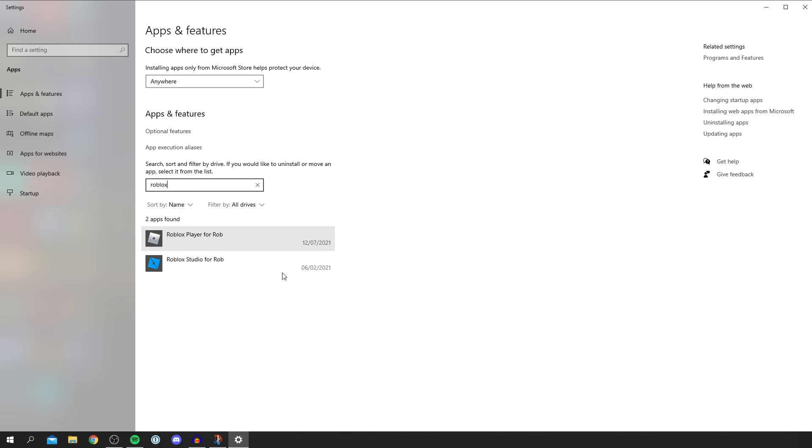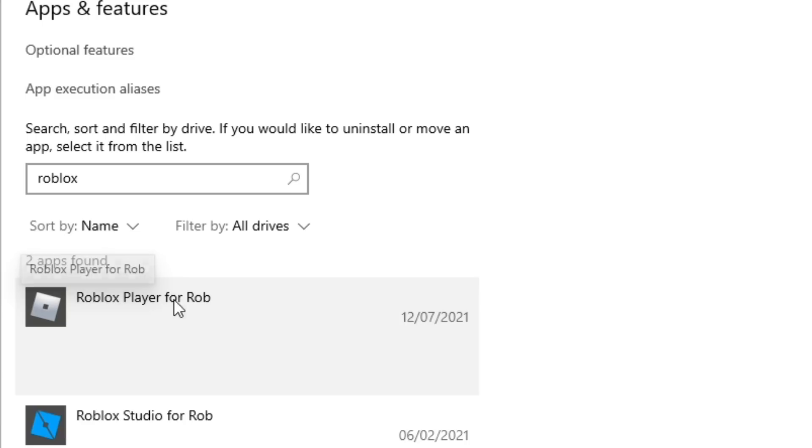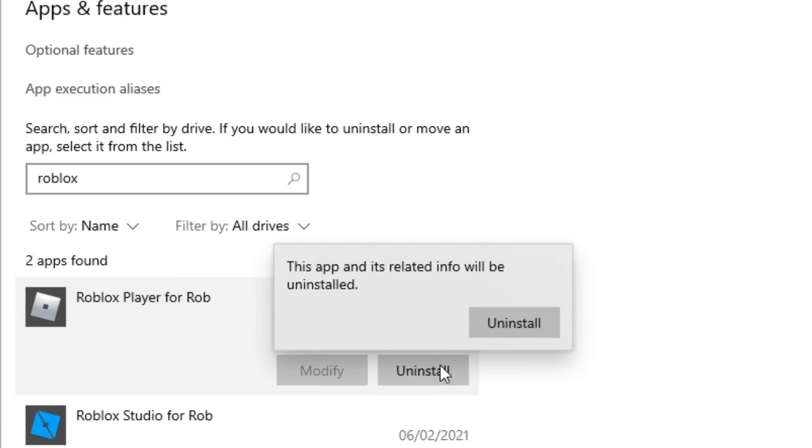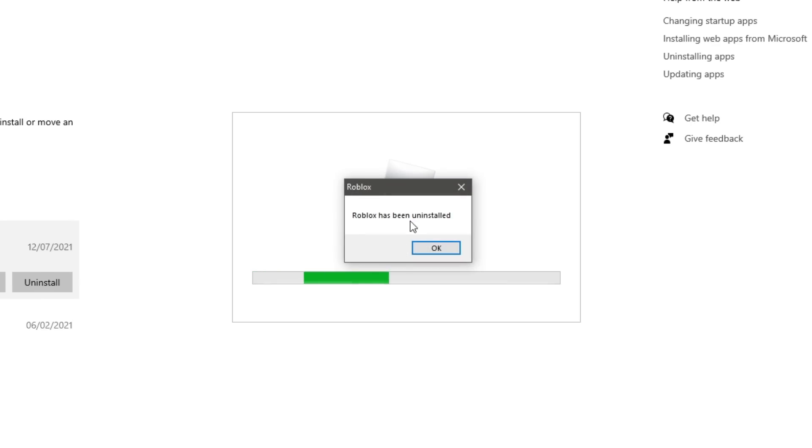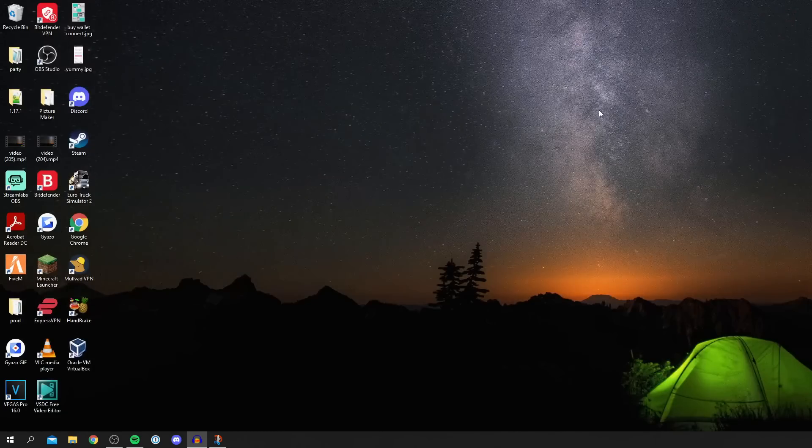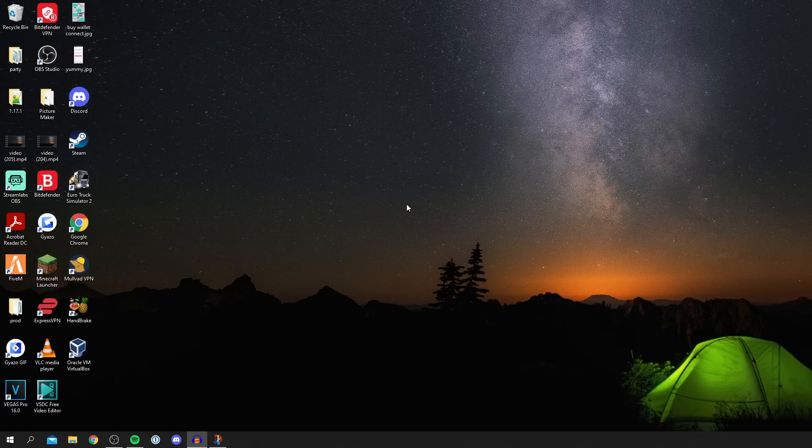All you want to do is search for Roblox. Now do keep watching as there's some very important steps you still need to follow. Then you need to locate Roblox Player, you can ignore Roblox Studio, and you want to click uninstall here and then click uninstall again. You may get this pop-up here saying Roblox has been uninstalled. You may have to do some sort of Windows security pop-up but in this guide I didn't.